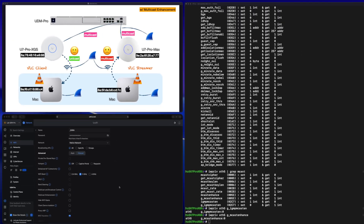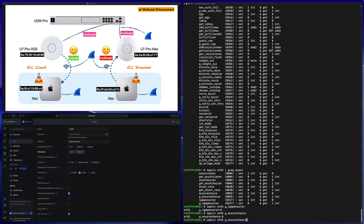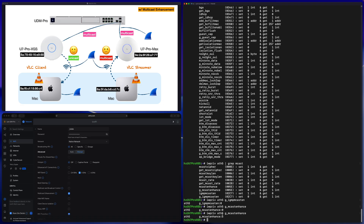In the UniFi network settings for this SSID, I enable multicast enhancement and apply changes. Then in the SSH session I run the exact same IWPRIV command. The value has changed from zero to five — a non-zero value means it's enabled. Ubiquiti doesn't document what the specific value of five means exactly, but for our purposes it simply confirms the feature is enabled.